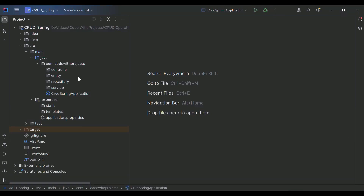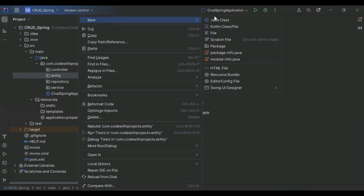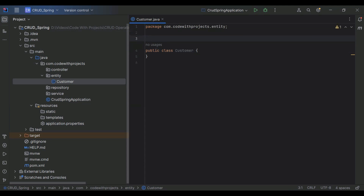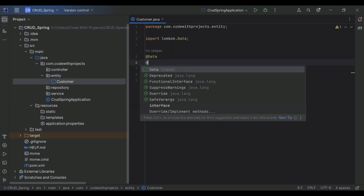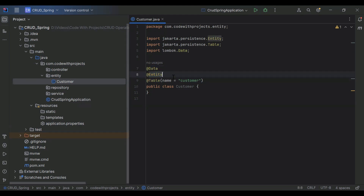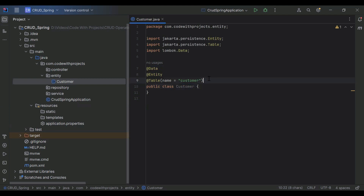Let's create an entity in the entity package. The class name is Customer. Let's annotate it with @Data, @Entity, and the name of the table. The @Data annotation is used to reduce boilerplate code — it provides getters, setters, and constructors. The @Entity annotation makes this class a table in the database, and the @Table annotation is used to write the name of the table in the database.